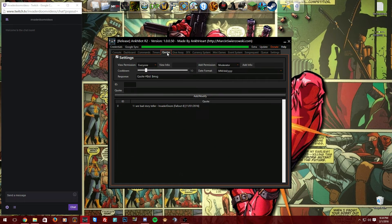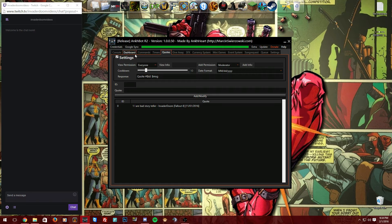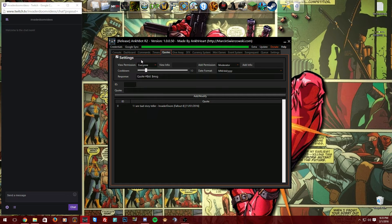Moving on to quotes — this is the system people found a bit confusing, and it took me a while to learn it too. I only have one quote in my main Ankhbot because I don't use it very often, but I do know how it works. First, you have 'View Permission' — I keep it at everyone because it keeps things fun.